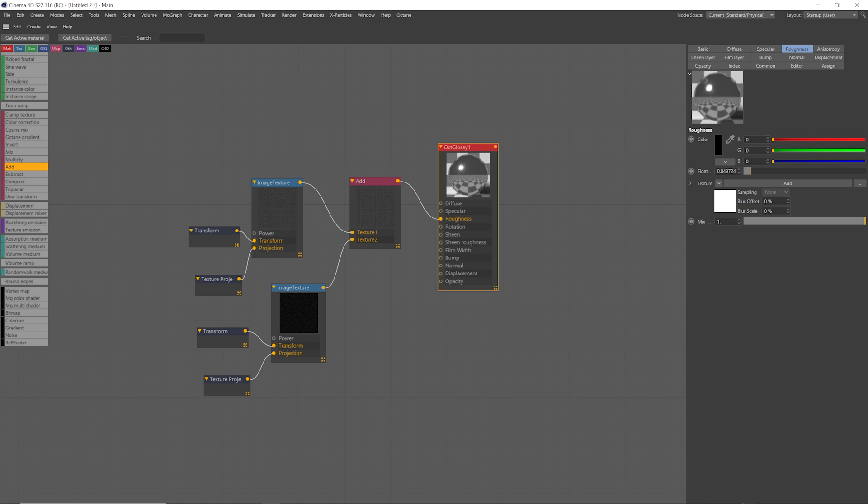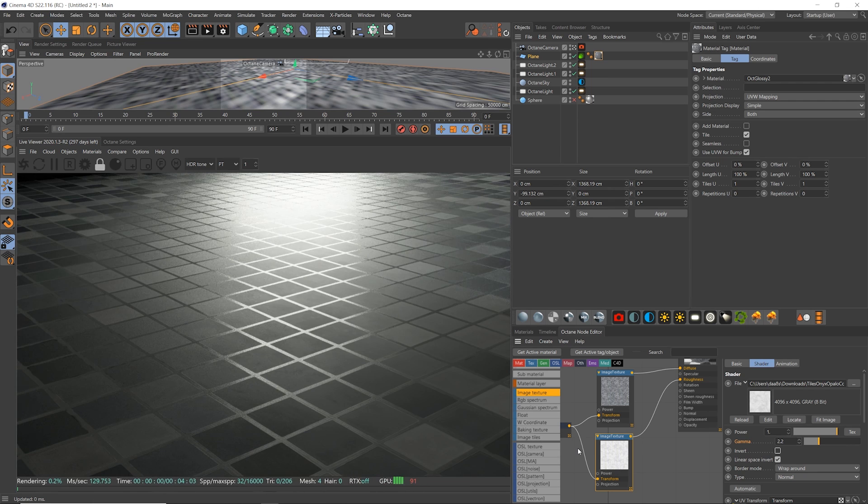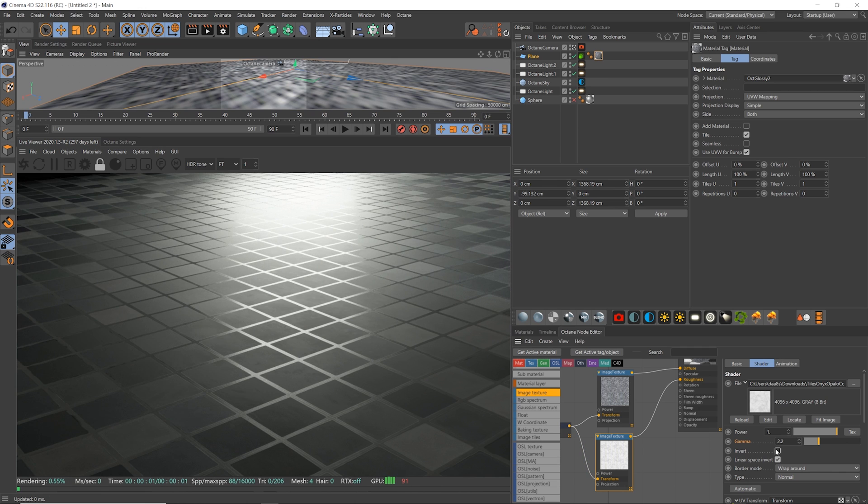We can even layer multiple maps like this with add or multiply nodes in Octane. Here with this tiles texture from Polygon.com, this is what happens when we add in the roughness map. Here it's actually a glossy map, which is the inverse of a roughness map, so we need to click the invert button.